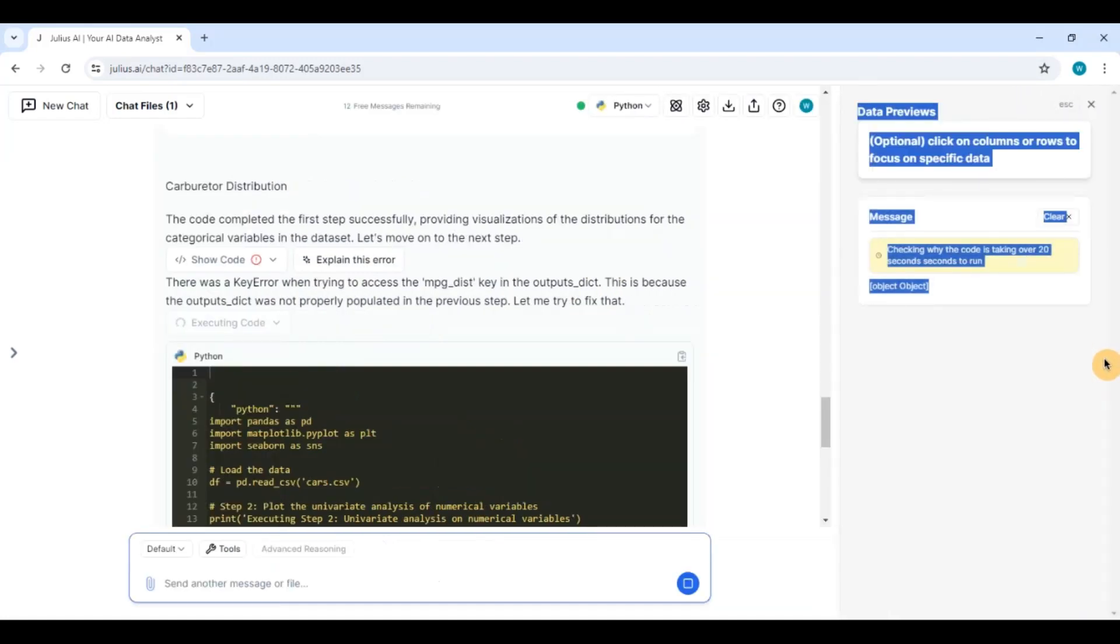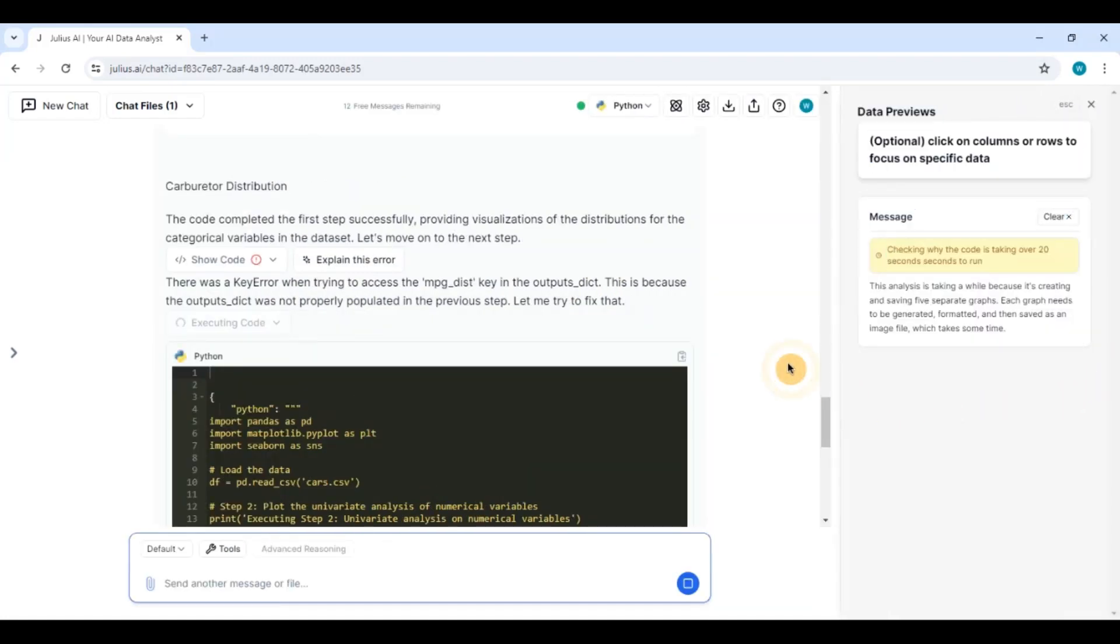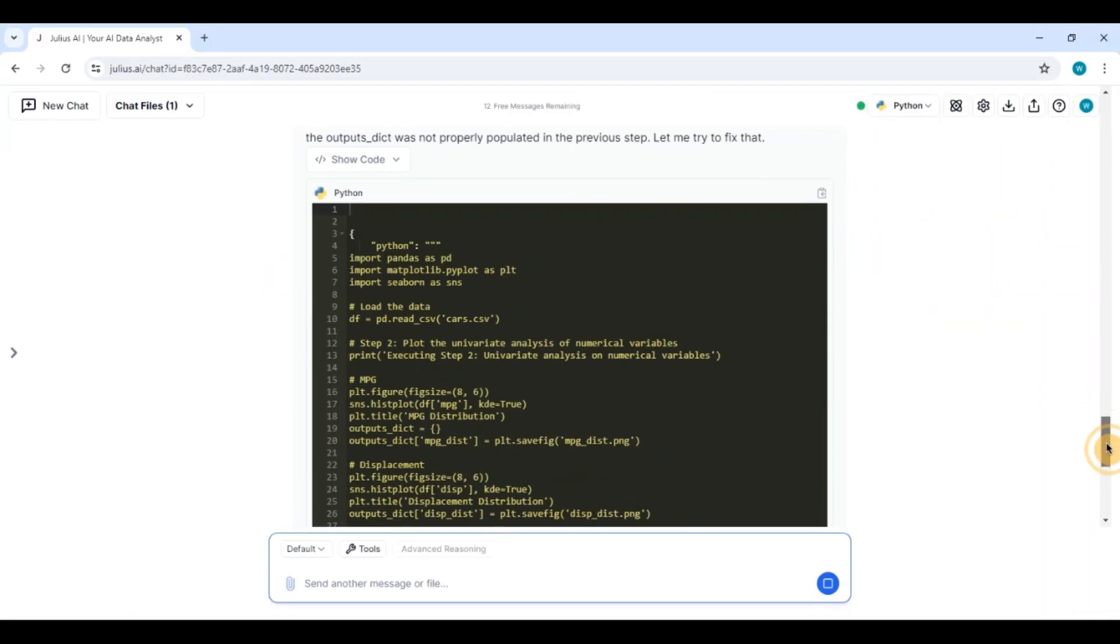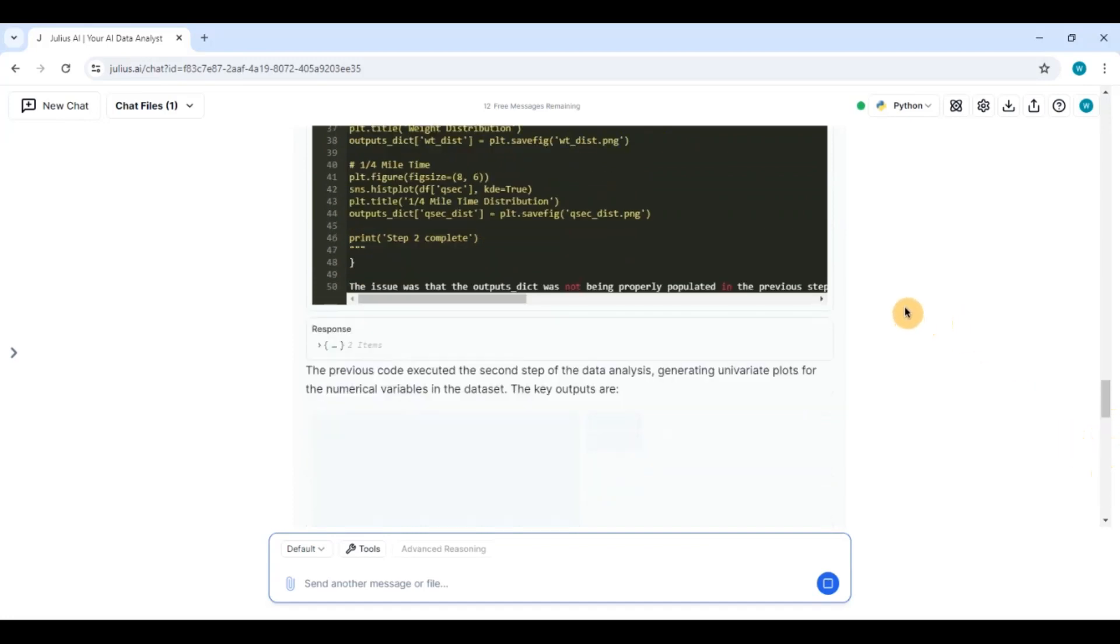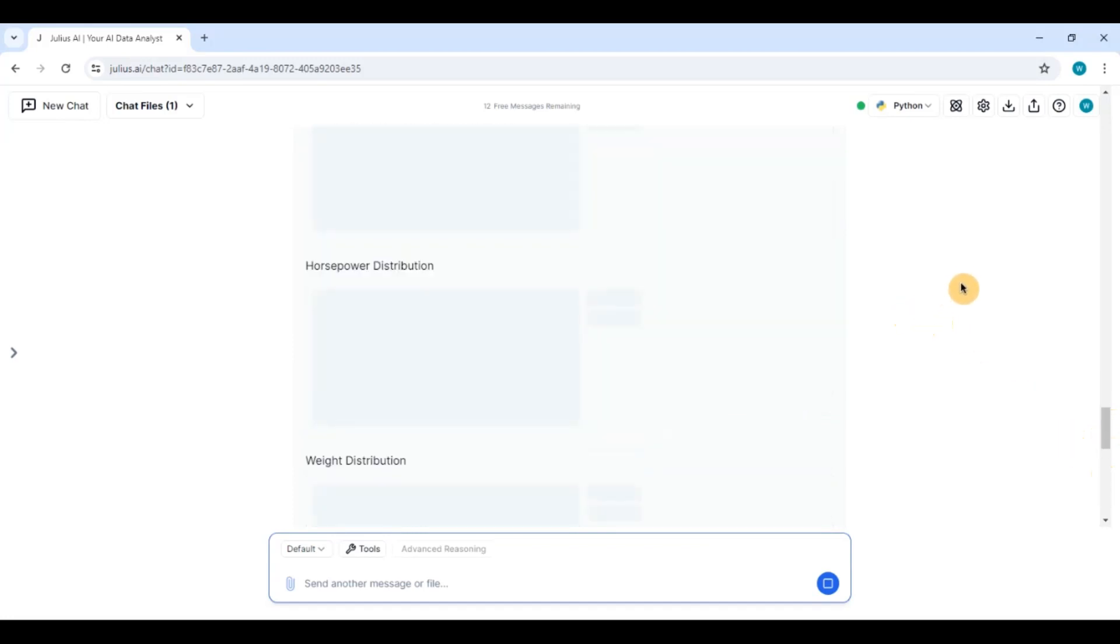So it has already completed univariate analysis. Let me close this. Okay. And now you can see it is doing the...